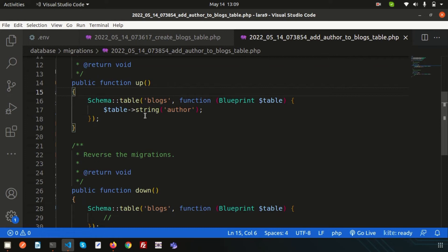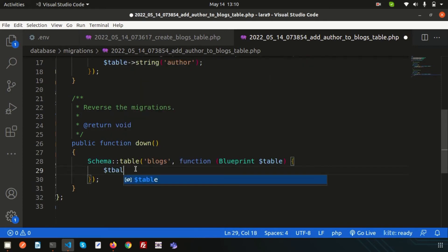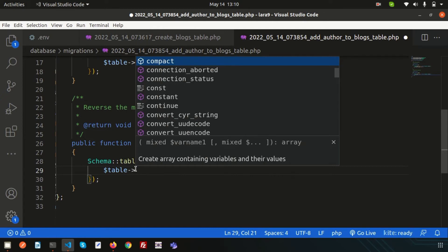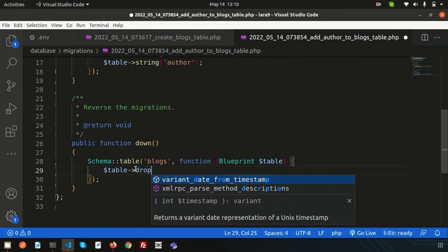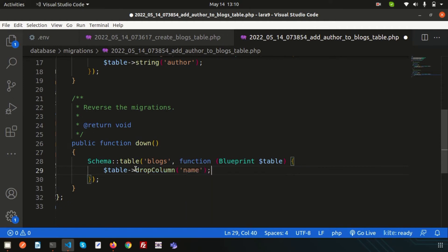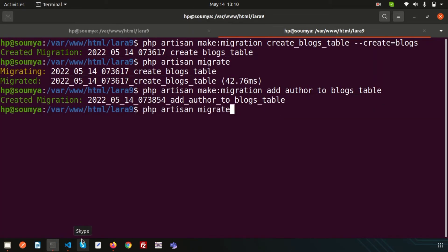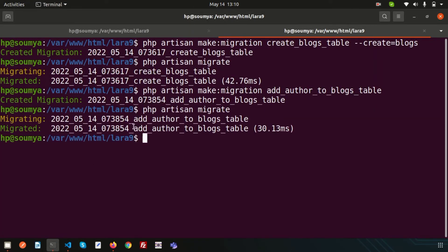Now if I want to roll back — meaning after adding the author I decide it should not be there — how can we roll back? Simply define the rollback command in the down() method. Write $table->dropColumn and specify the column name as author. So whatever we created will be dropped when rolling back. Now just run php artisan migrate.